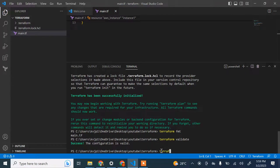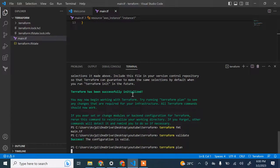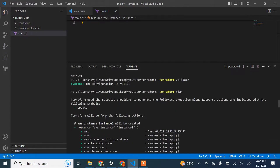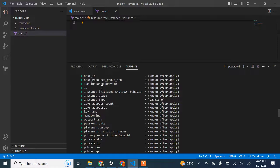Now let's run 'terraform plan'. What plan does is — without actually creating resources — it shows you the changes it's going to make in your AWS account: resources it will delete, create, or change. It's essentially the plan it will execute when you run terraform apply. When you run terraform plan, it should show you that it's going to create a new instance. You can see it shows AWS instance 'instance_one' will be created, along with the AMI and instance type configurations.